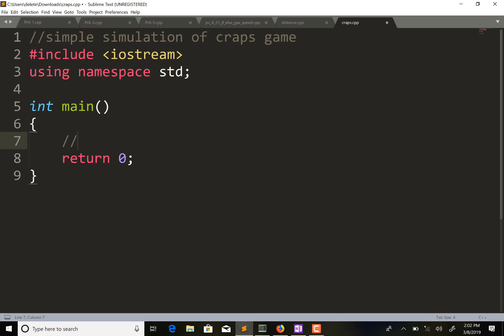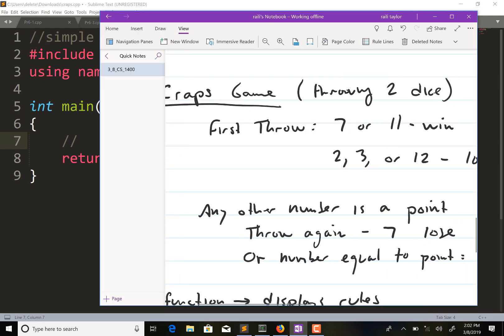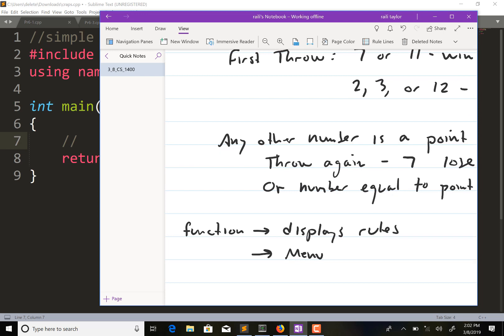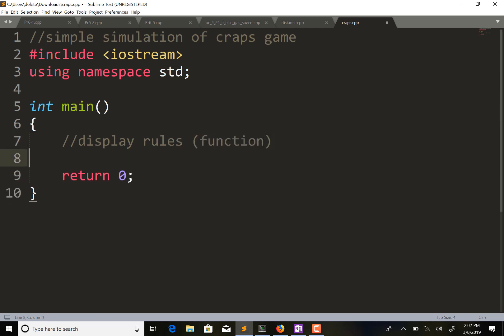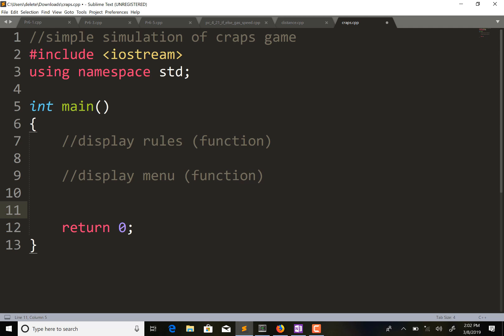The very first thing we want to do is display the rules to the user and possibly display a menu. So I'm going to have a display rules section, and we want to do this with a function. After displaying the rules and knowing the user wants to play, we simulate rolling dice - we've already done that with random numbers.